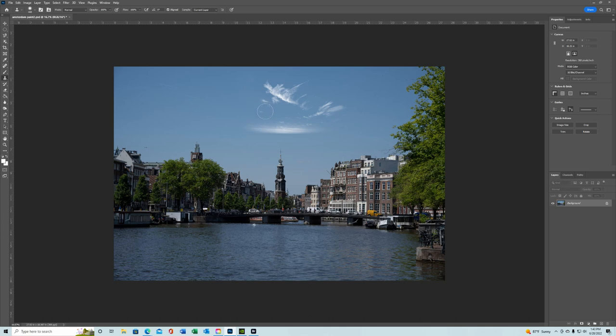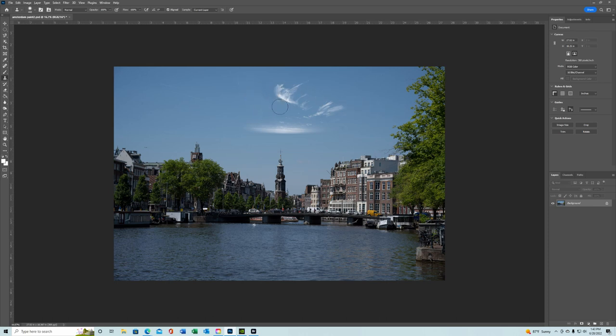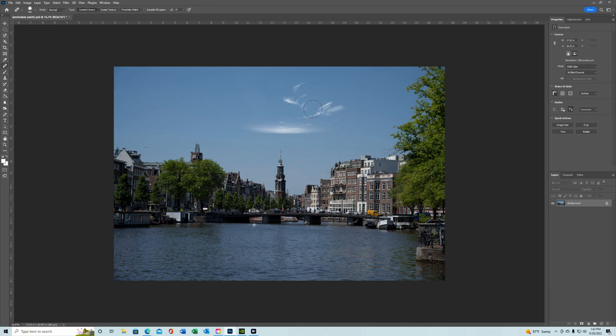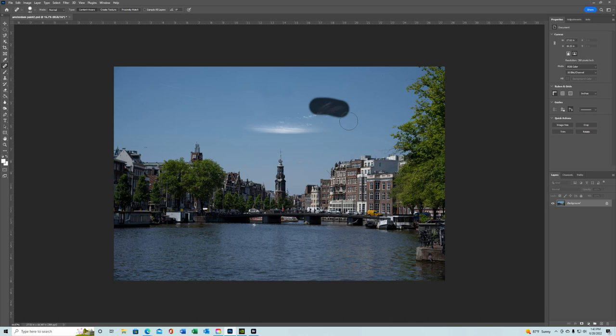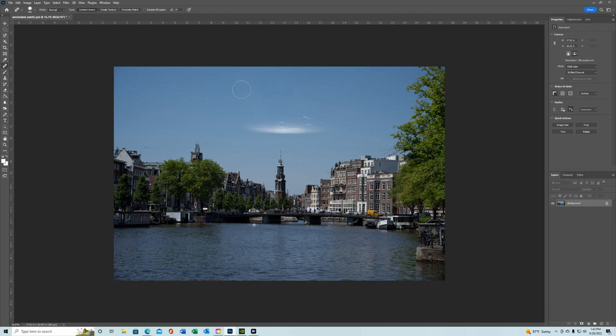And then really I just want a little touch of it. So there's two ways you can do this. You can either clone it out or you can use the healing brush. Sometimes the healing brush is better because it matches the colors in the sky a little bit better. It just tends to match the colors a little bit better.